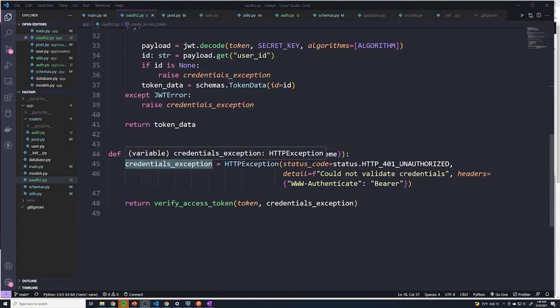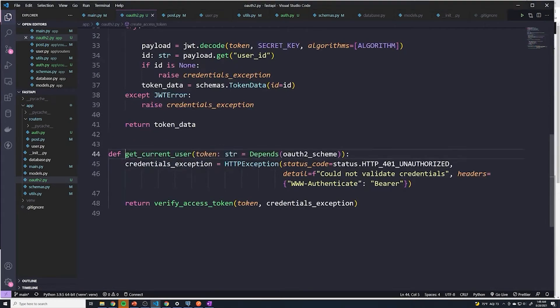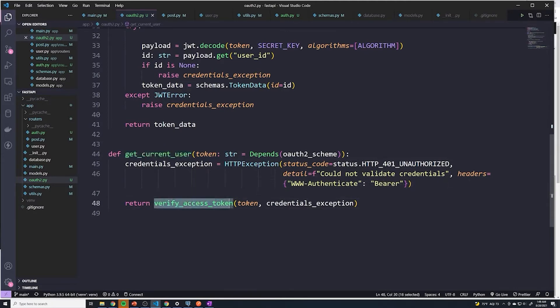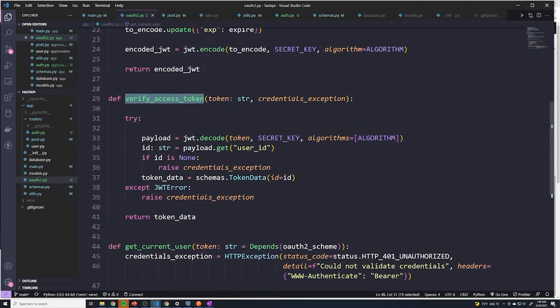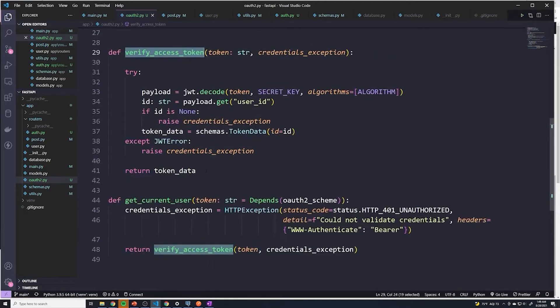Now, you might be wondering why exactly do we have this get current user function when all it really does is just call verify access token. We could completely just remove this and just call this directly whenever we want to authenticate a user. And you absolutely could with the current implementation.